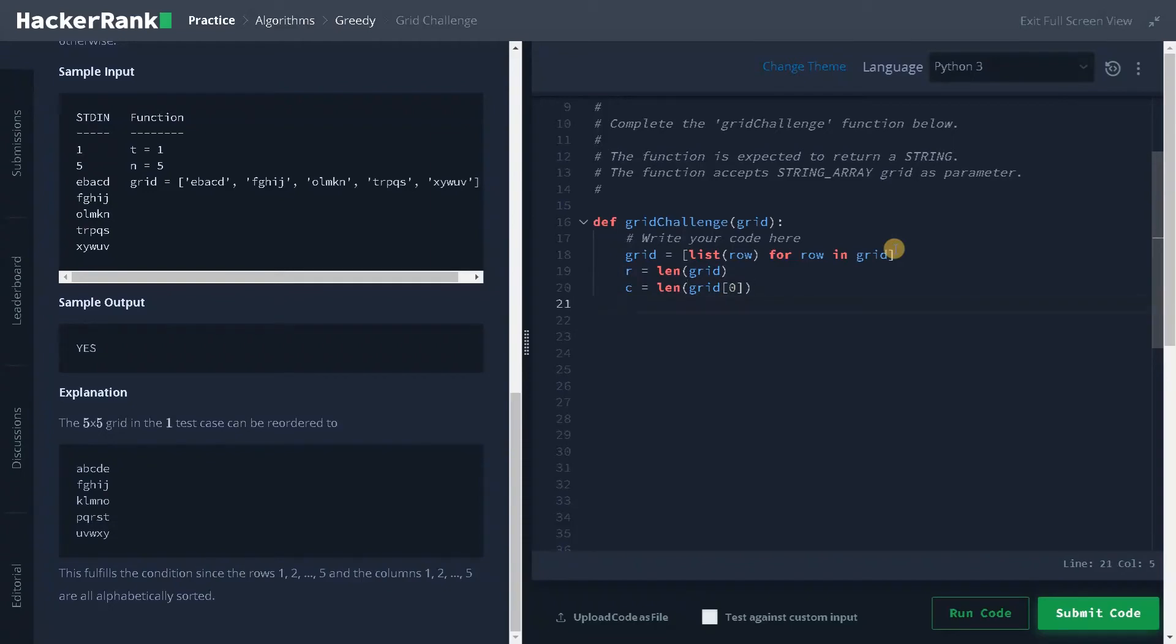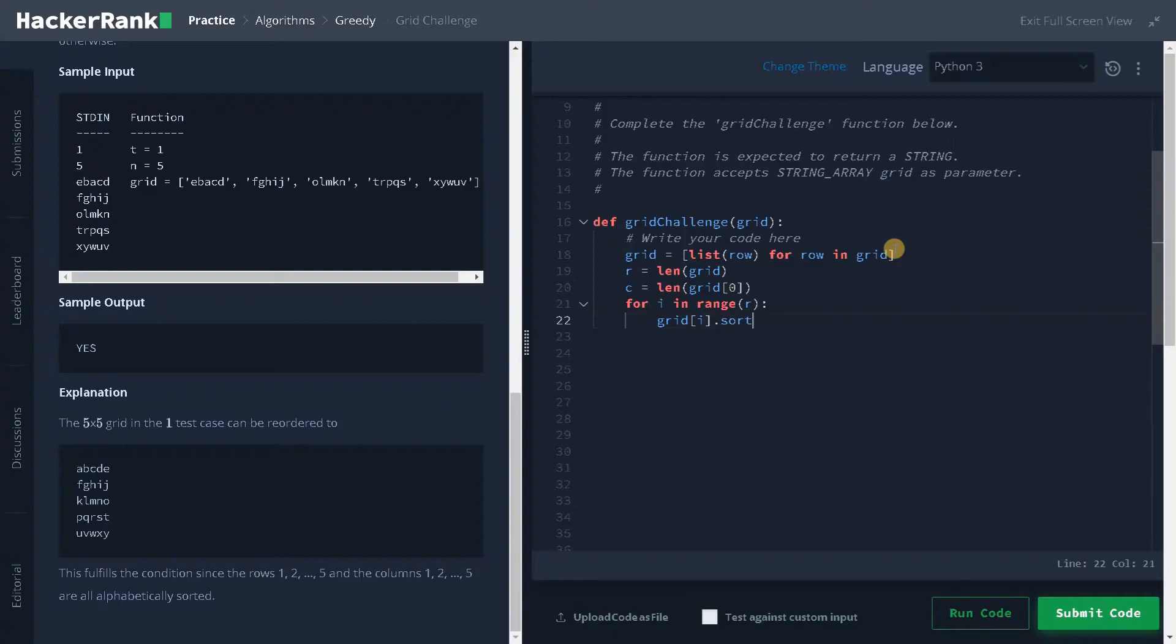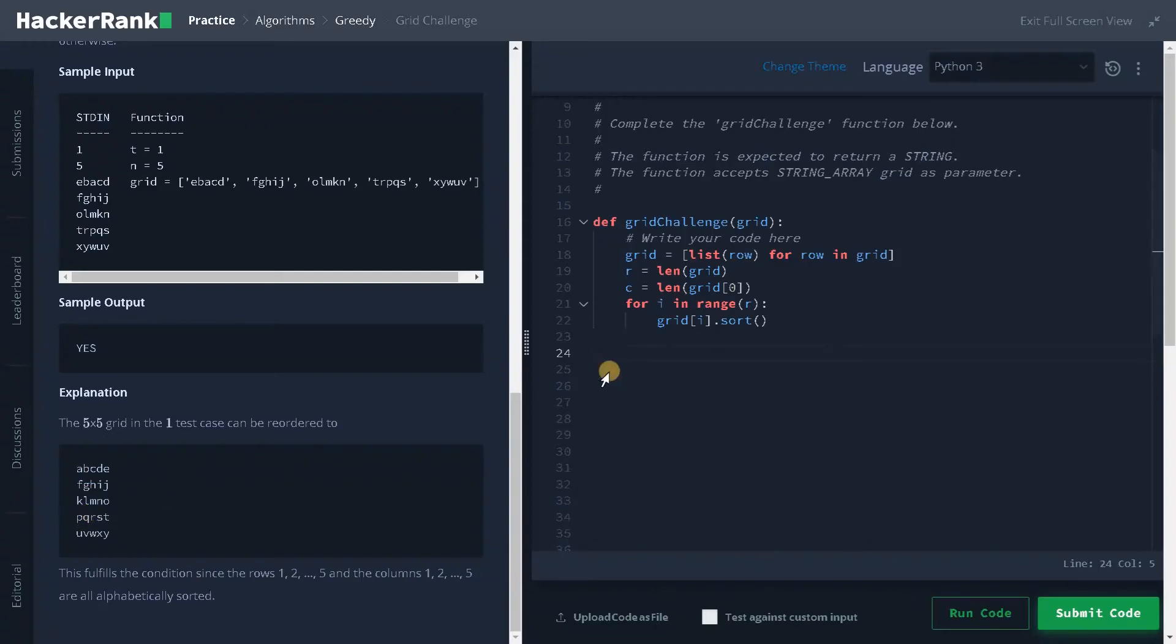After that we have to sort the array. For i in range of r, now grid of i dot sort. Now we are just sorting each row. This is the second step, that is sorting, that is completed. Now the grid will look like this.